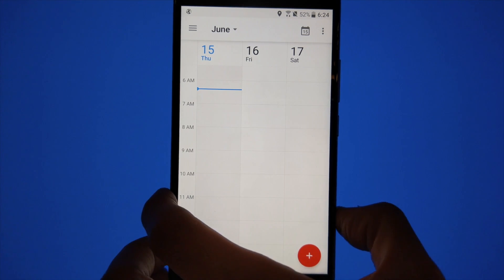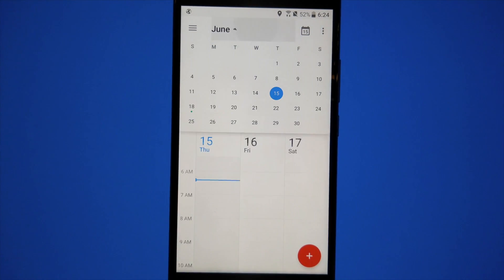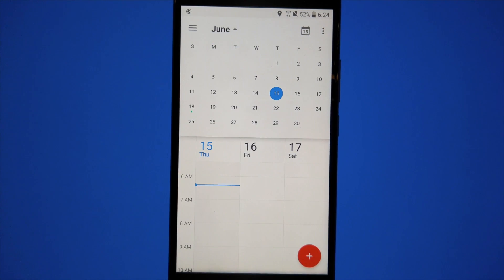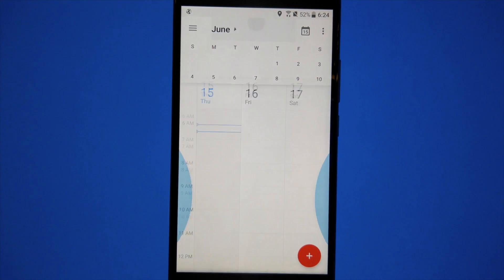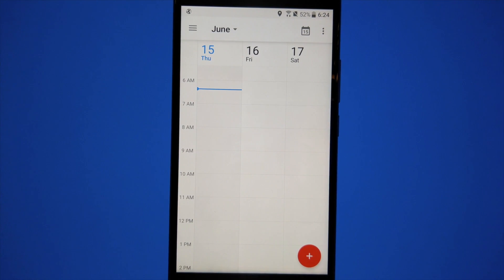Calendar is another great one. Maybe you want to see a monthly and a weekly view. With Edge Sense, you can do just that, and when you're ready to go back to just the weekly view, squeeze and you're back to where you started.